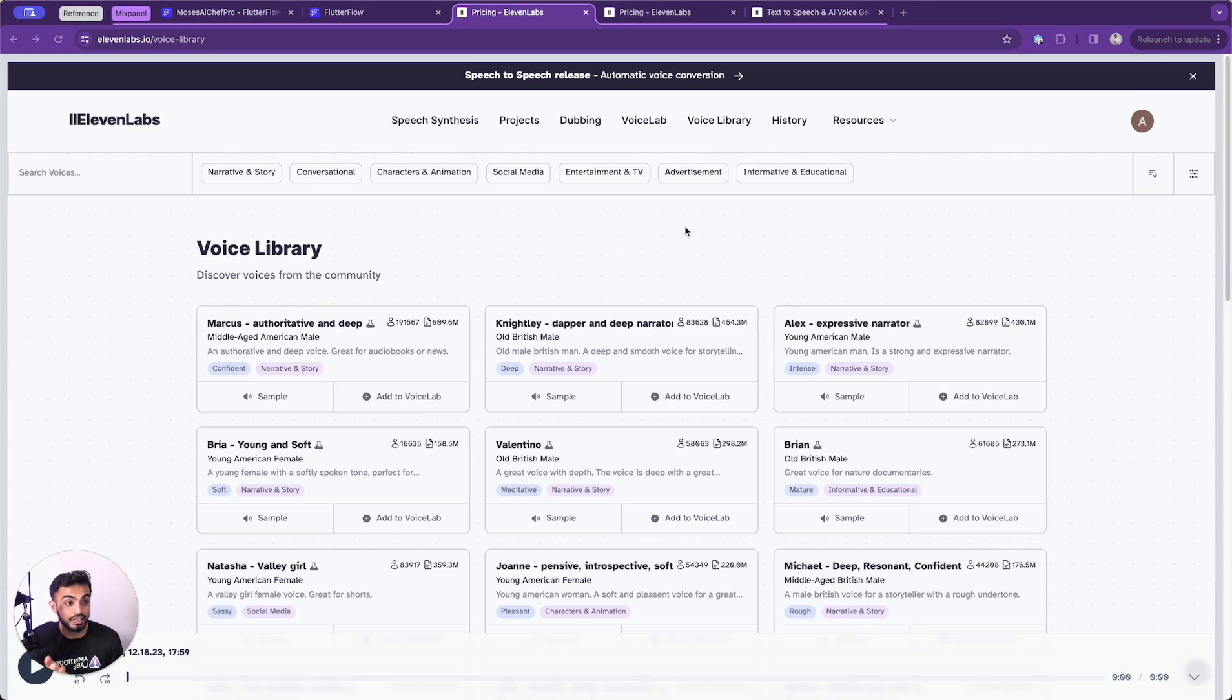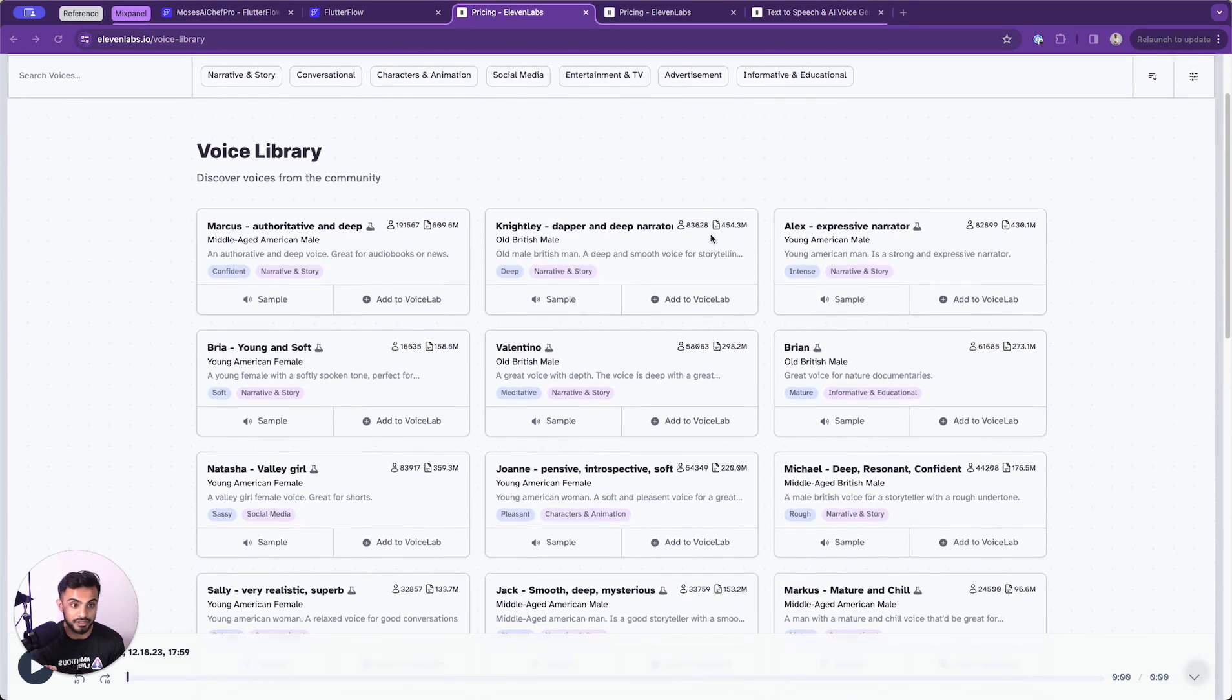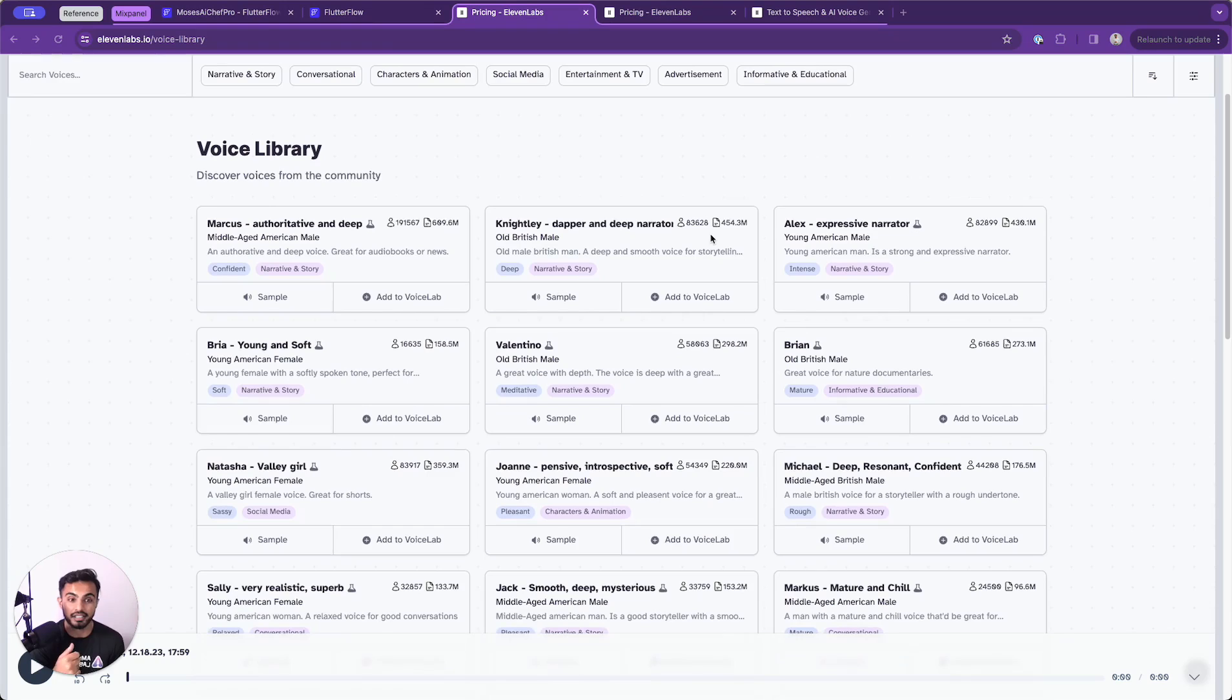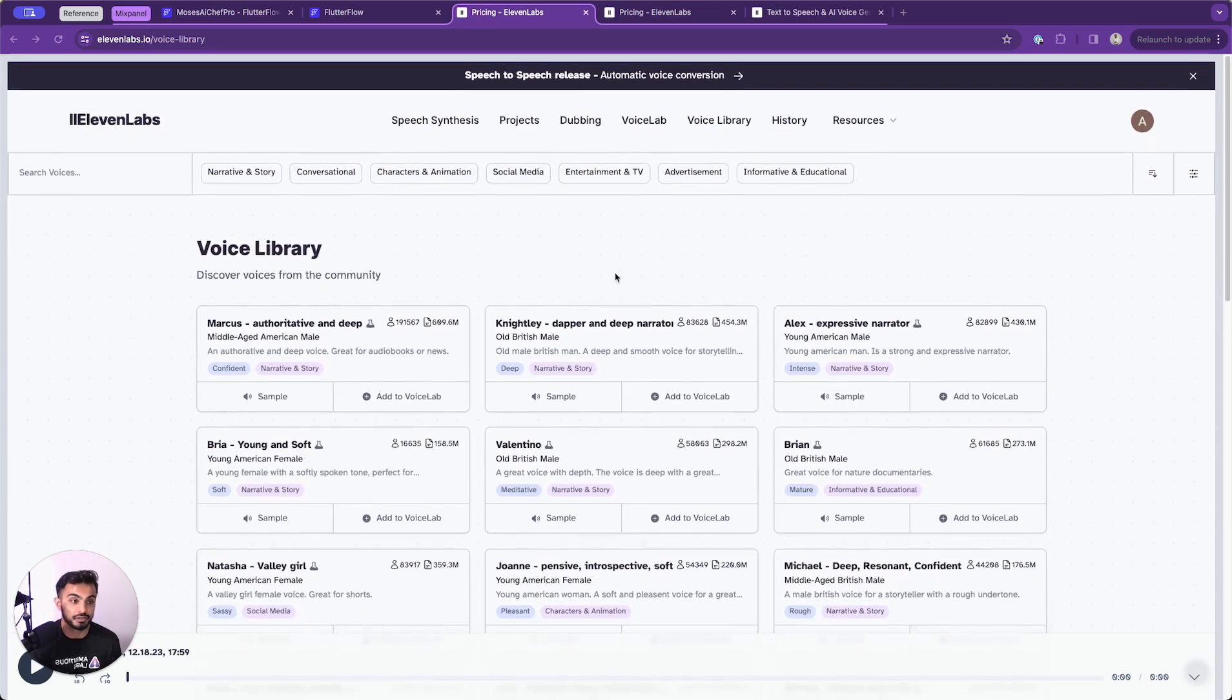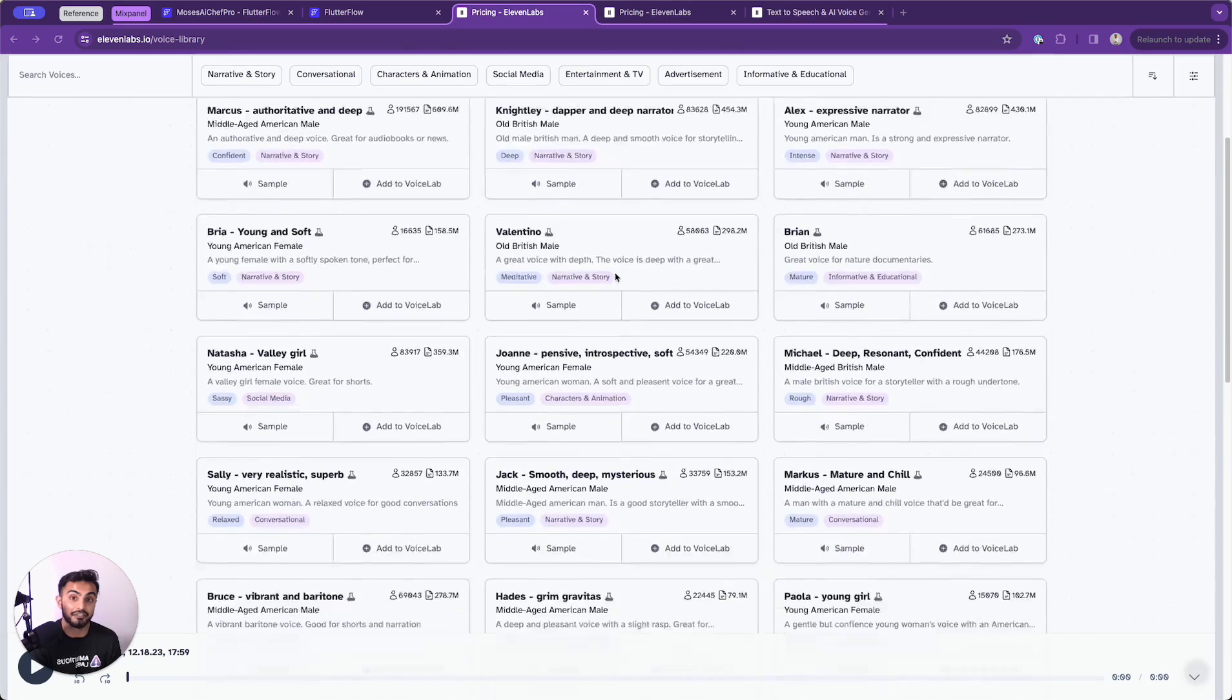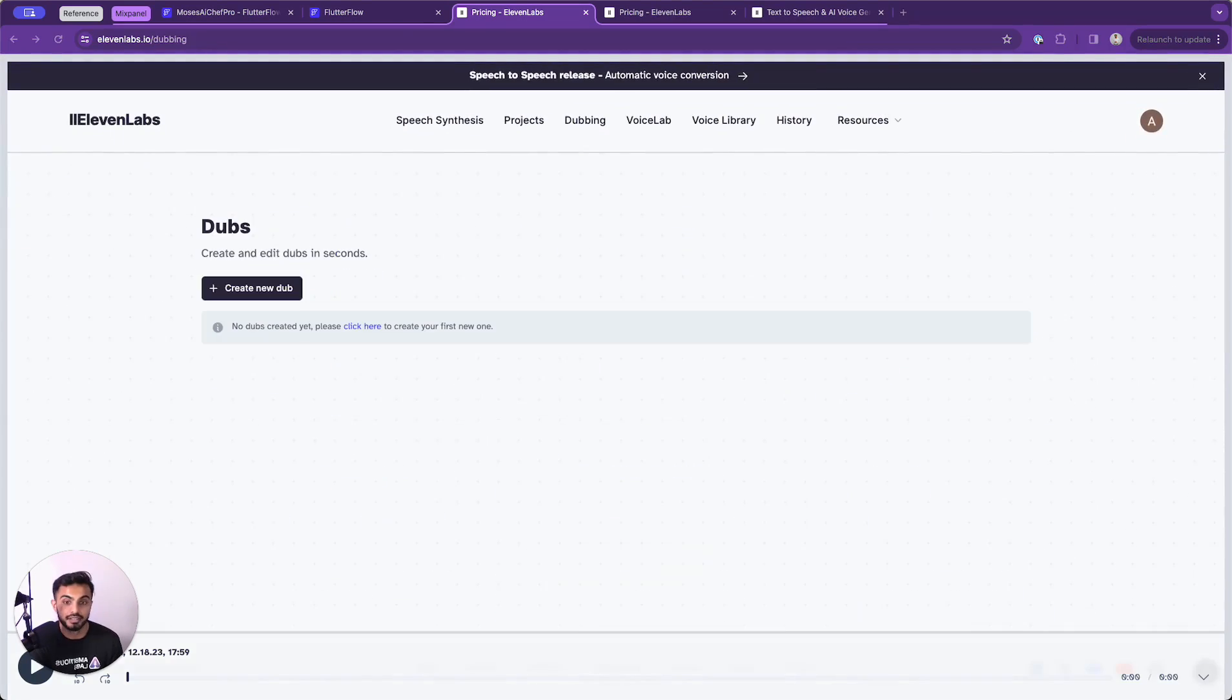You can head over to the voice library to see voices that the community even contributes here because some of these voices are really unique. They might be good for certain use cases like use cases for audio books or news, maybe something for storytelling, maybe something for customer service, maybe something for sales. So depending on the type of language that you want to incorporate into your product or the tonality of your voice, you could have various community driven voices for that.